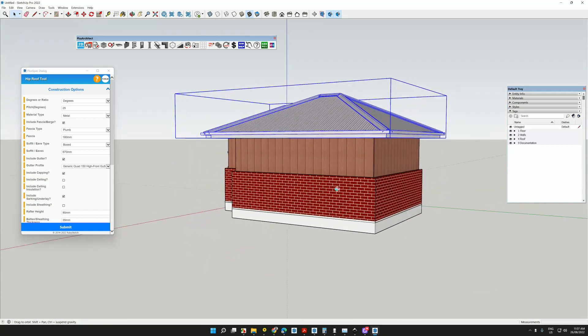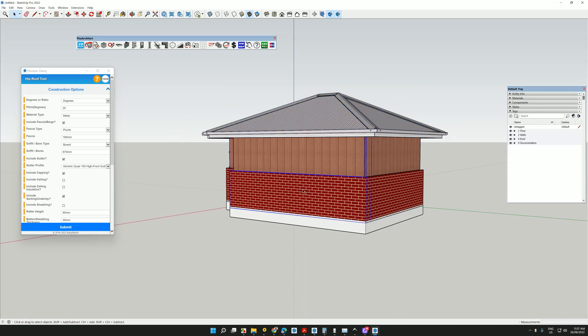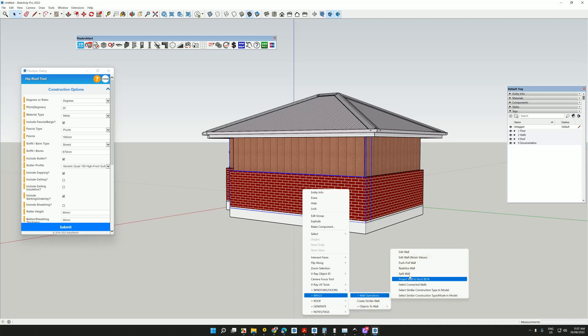And we could choose different colors or styles or whatever it is we want to do with our roof. We can also push and pull our walls. So let's say, let's bring this out further.